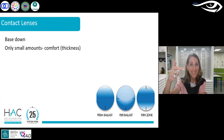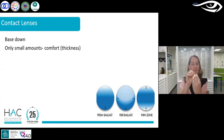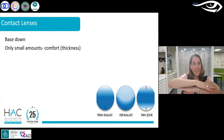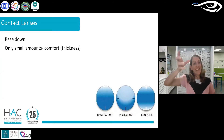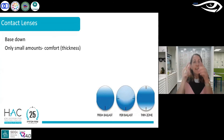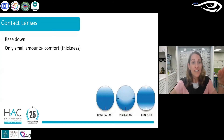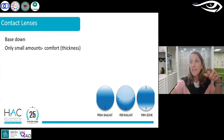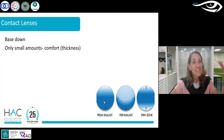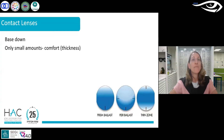Only small amounts of prism can be prescribed in contact lenses, and basically only base down. Why? Because base down makes the lens thicker on the bottom, so when you blink and the lens rotates, it rotates back with the thick part on the bottom. In fact, using thin zones and prism ballast for toric lens stability is a well-known contact lens stabilization method — so base down is essentially the only type of prism prescribable in a contact lens.